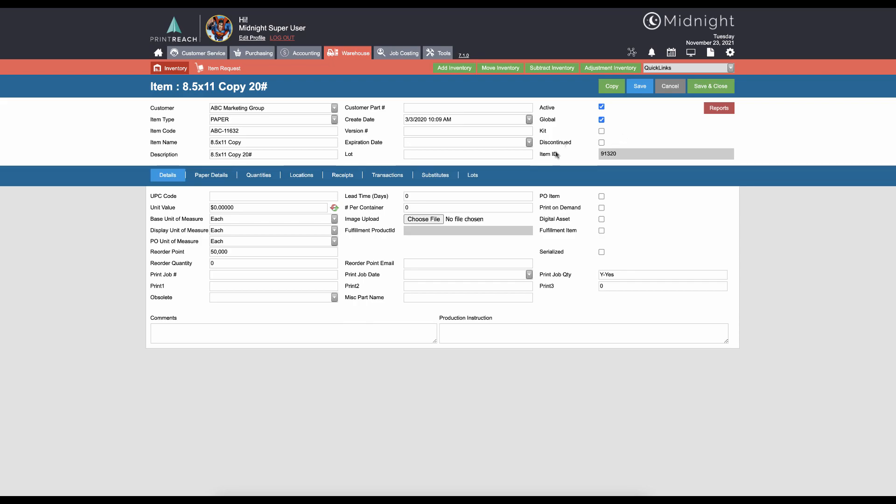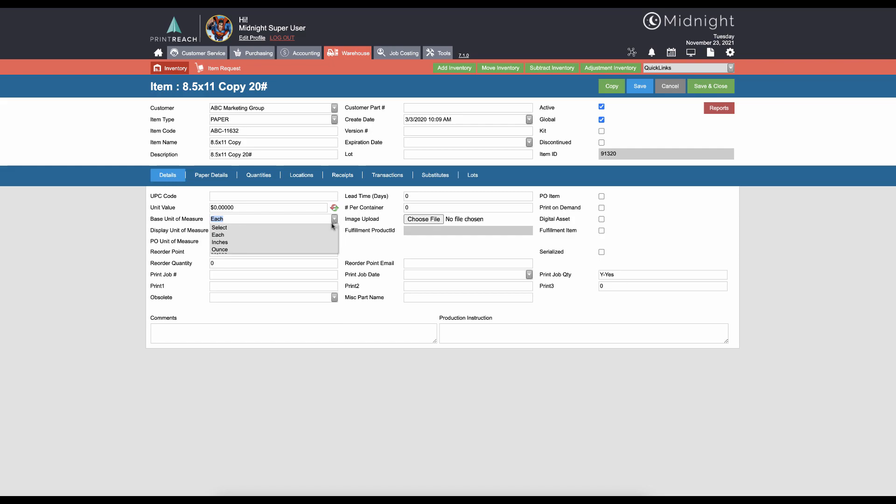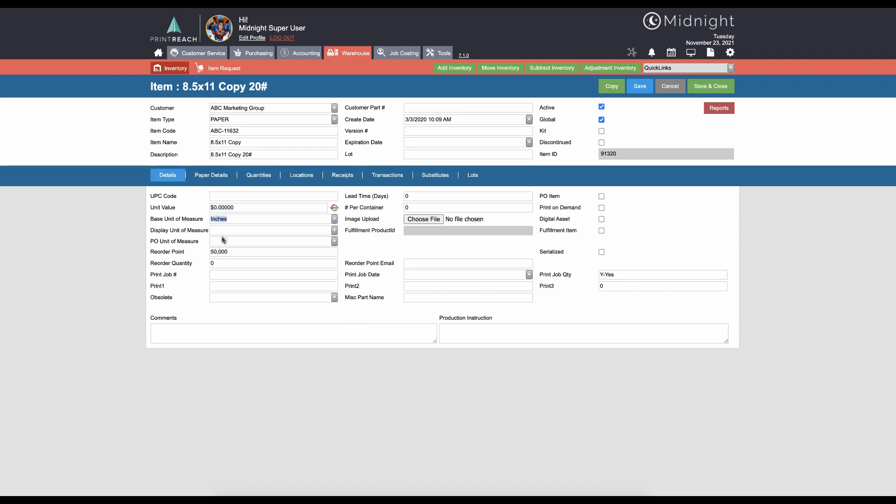For sheet inventory, we're going to always use a base unit of measure as each, and that will automatically fill in the display and PO unit of measure as each as well. If we were selecting roll stock, we would select inches. This would allow us to have our most granular method of keeping track of that roll inventory. You could have a display unit of measure - if we have inches selected, we could have feet selected as the display unit of measure in that case.